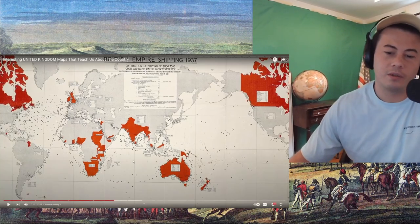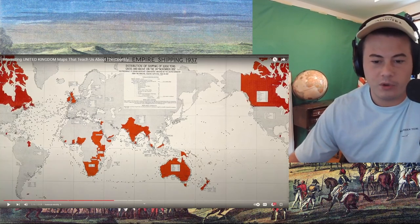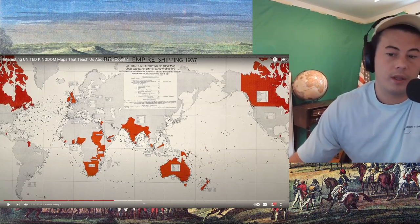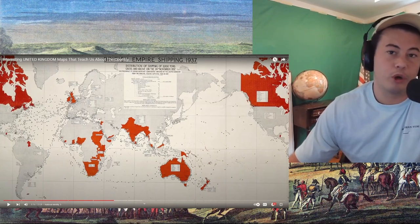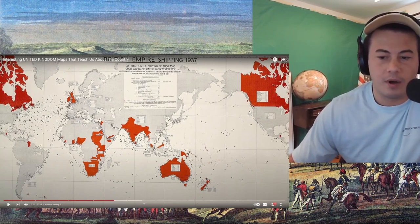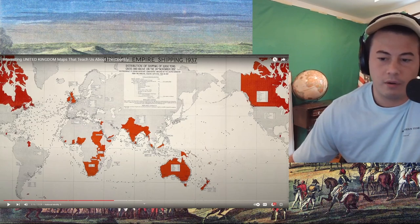Look how close you guys were — that would have been so frickin' cool if you could walk from South Africa to Singapore in just British territory. You can't, obviously. But Egypt, Iraq, Iran, and then you're there — and a bit of Thailand.